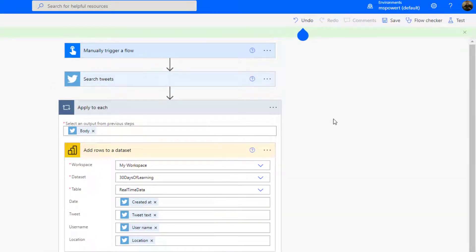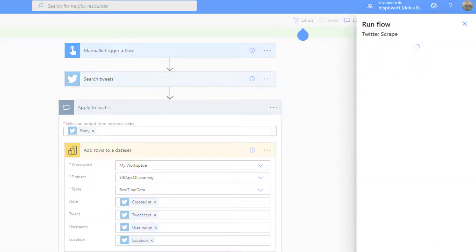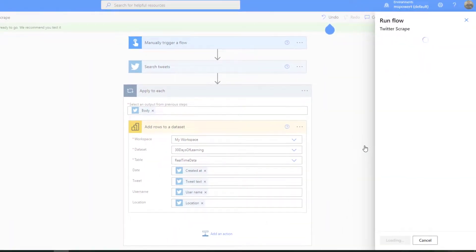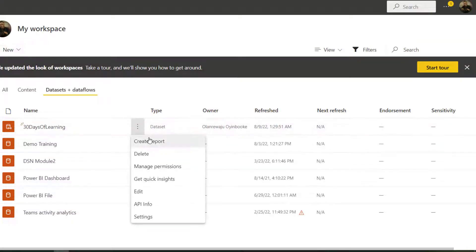Since this flow is saved right now, I just have to test it manually — click on Test. And while the test is running, I'm going to rush back to my dataset and click here and say 'Create Report', so that I can see how these things are working.